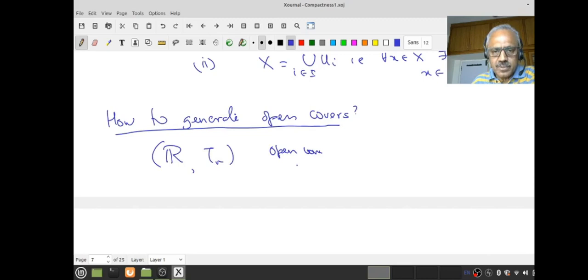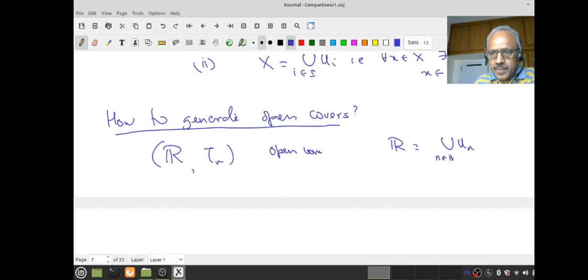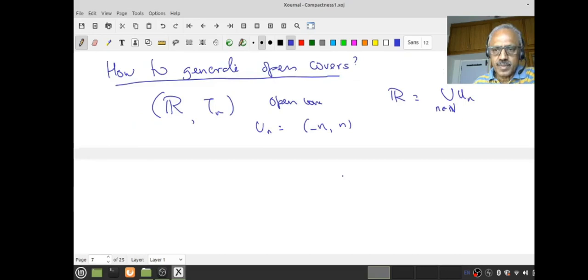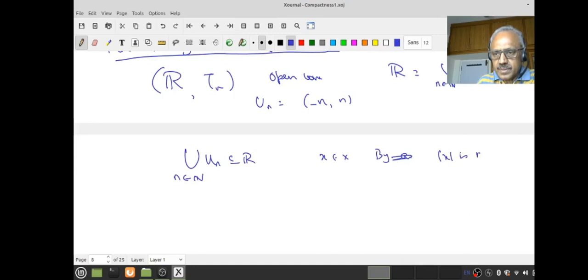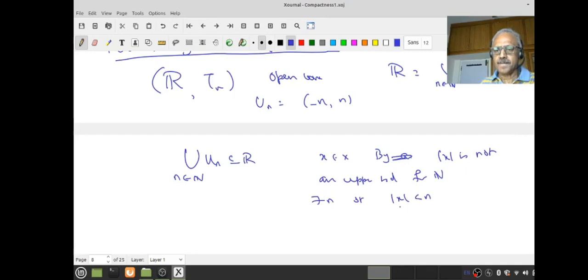How do I generate open covers? The simplest open sets are open intervals. I want an open cover so that R is the union of U_i. For each n, let U_n = (-n, +n). Therefore, the union of U_n is a subset of R. And given any x in R, by the Archimedean property, |x| is not an upper bound for the natural numbers, so there is an n with |x| < n. That means x belongs to (-n, +n). Therefore this is an open cover.